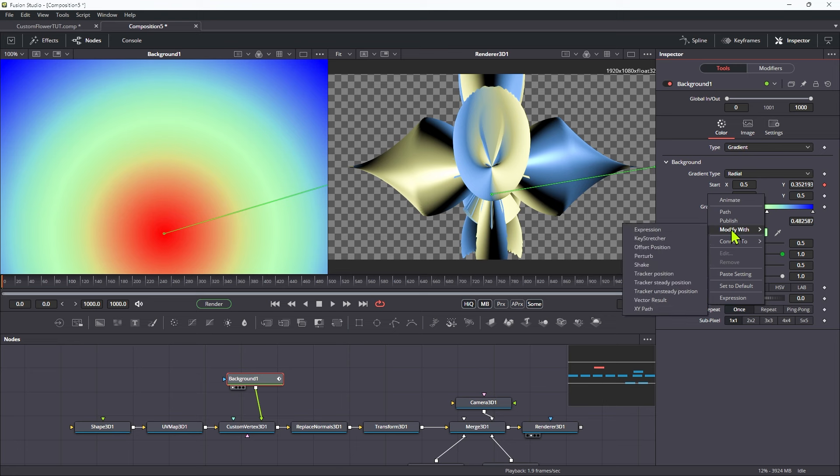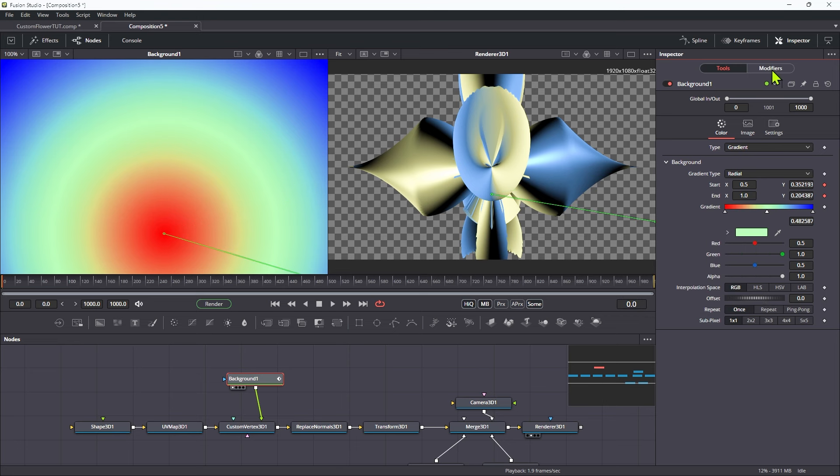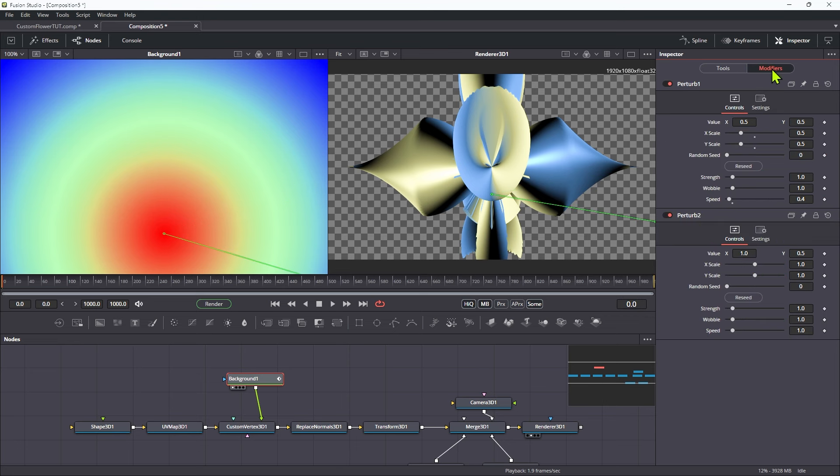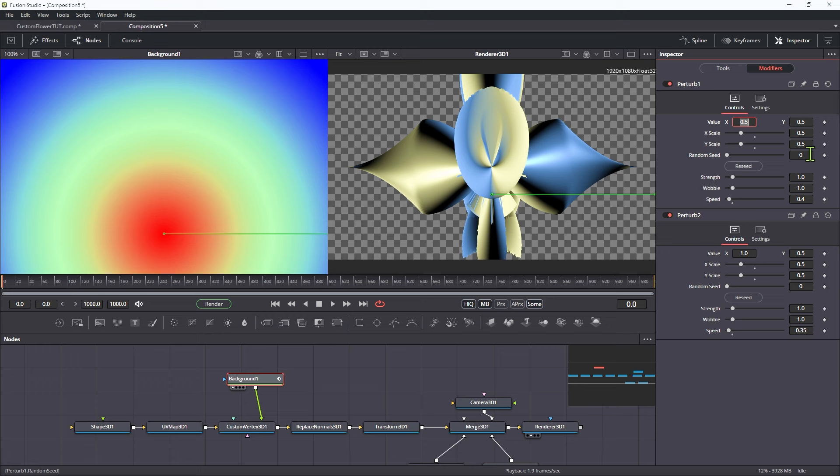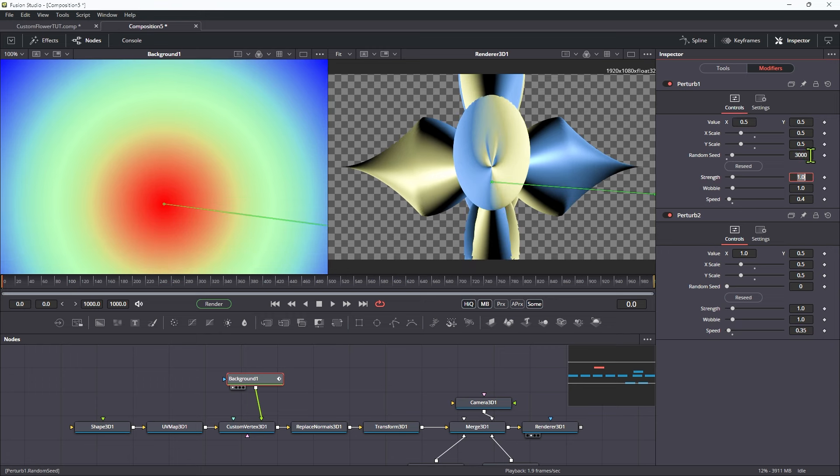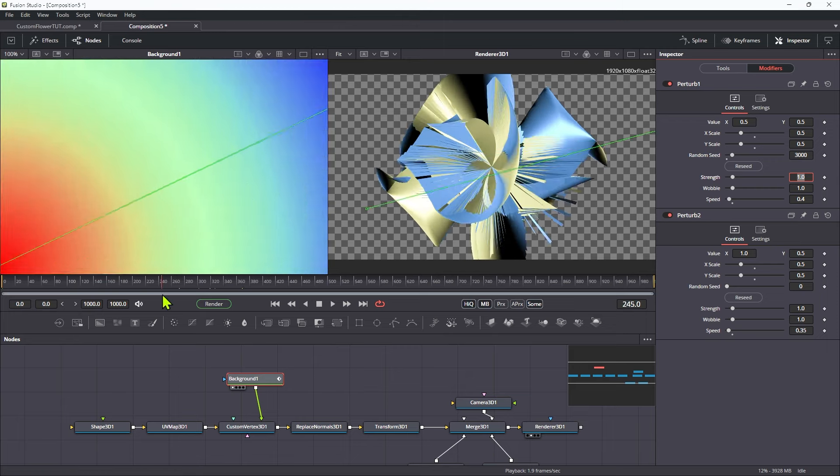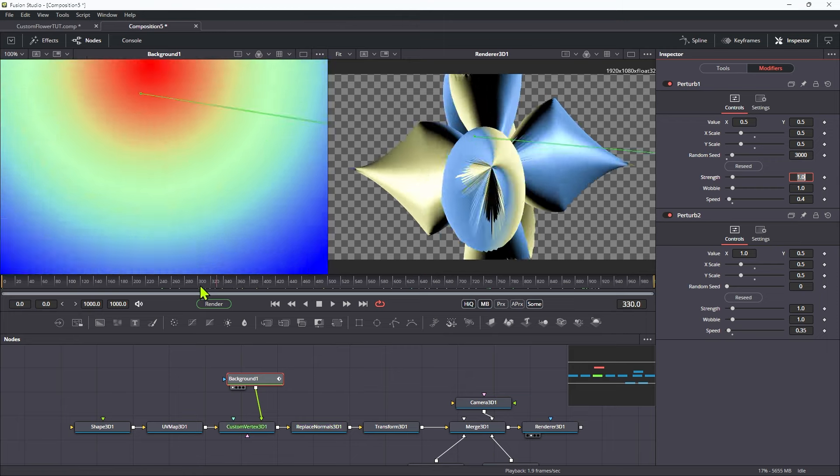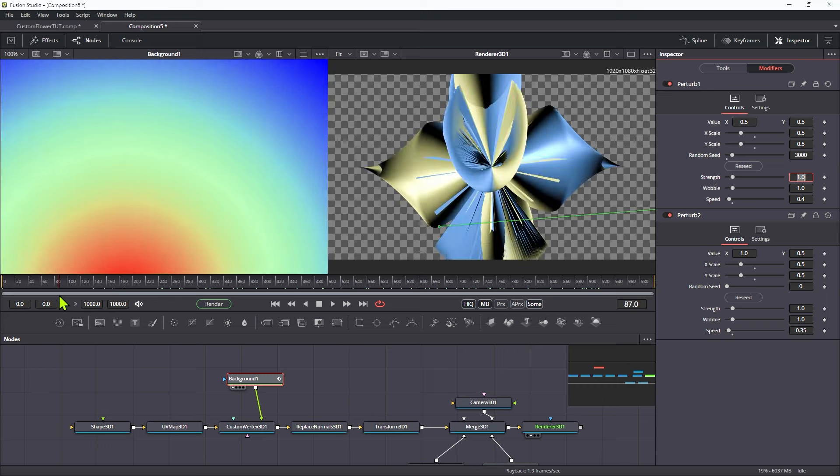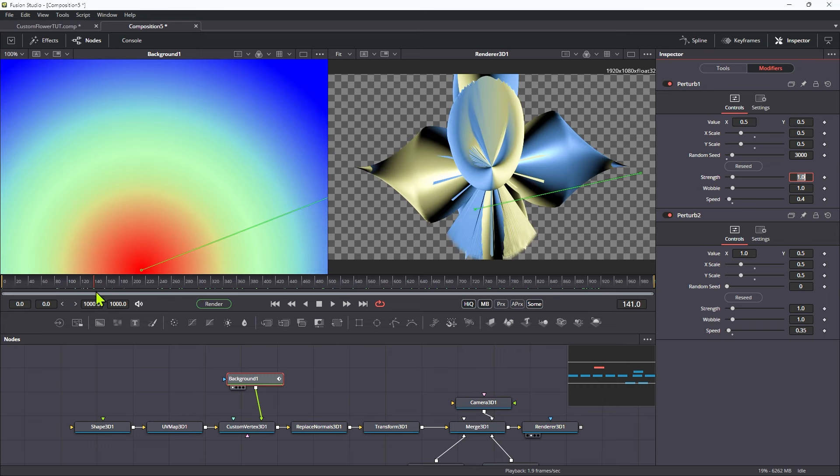So right click, modify with perturb. Come over to the modifiers tab. Again, we're going to set the x and y to 0.5. We're just going to have a different speed. Let's go with 0.35 for that. And let's just change the random seed. So I'm going to go for 3000 for this, because I happen to know it's going to actually create the result that I want. And you can obviously experiment with all sorts of different random seeds here, and it's going to give you a completely different look. But now you can see we've got this evolving shape like this.